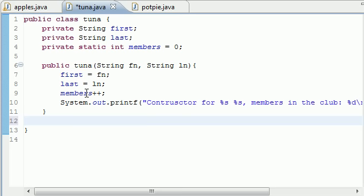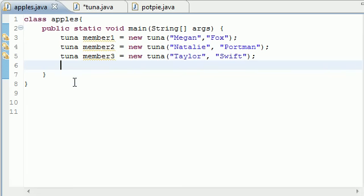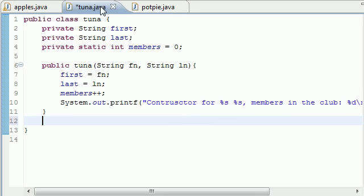Go ahead and in your tune class, or not the class with your main method in it, the class without your main method. Let's go ahead and under this constructor...